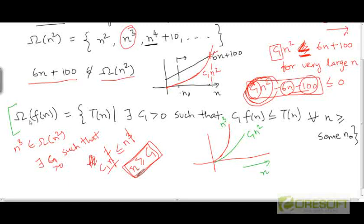Here is the formal definition of the set big Omega of n². This definition is completely analogous to what we saw previously for big theta and big O. The set big Omega of f of n is the set of functions t of n such that there exists a constant c₁ greater than 0 such that t of n is bounded from below by a constant multiple of f of n beyond a certain value of n. Whenever t of n is bounded from below by a constant multiple of f of n beyond a certain value n₀, that t of n belongs to the set omega of f of n.